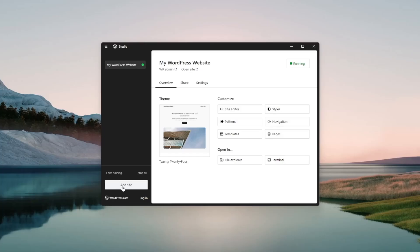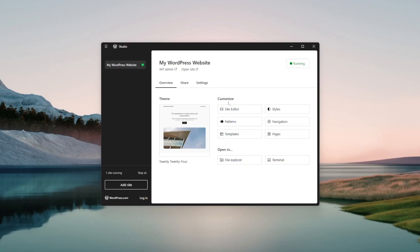Our website is here and we can see that one site is running. We can add more sites by clicking on this add site button and over here we can see our website is here. The theme that we're using is 2024 theme and over here we also have the customization options such as the site editor styles patterns navigation templates pages.